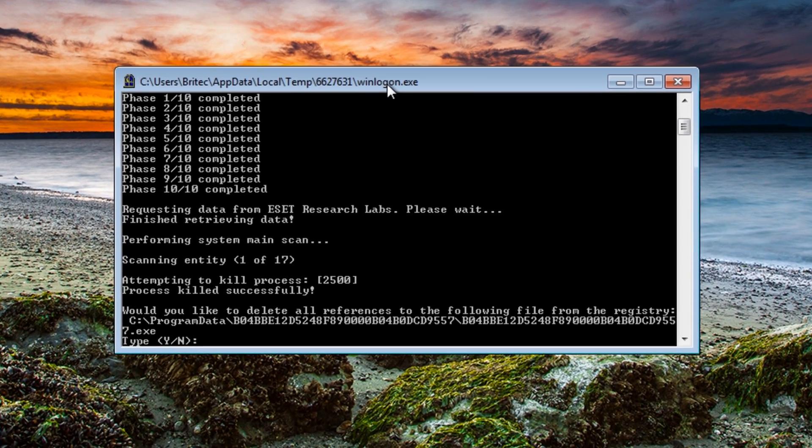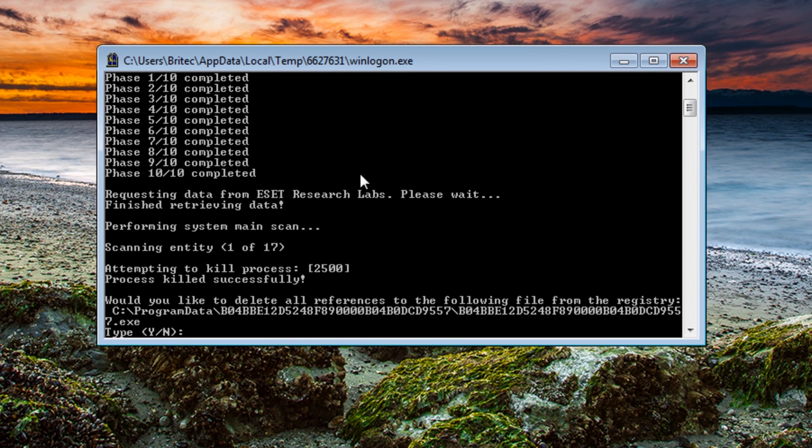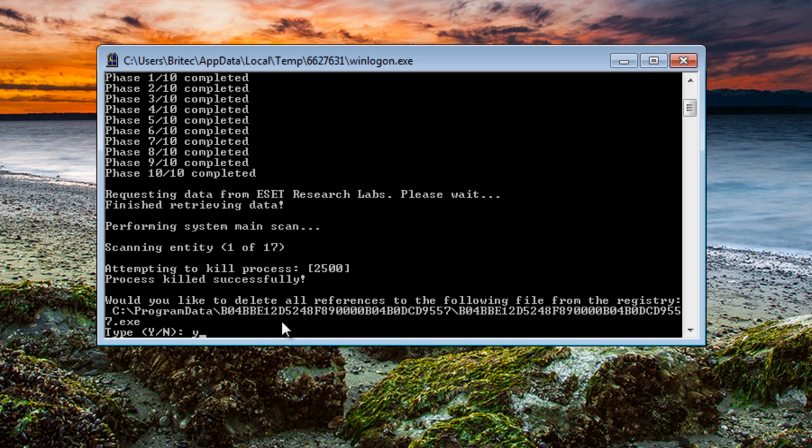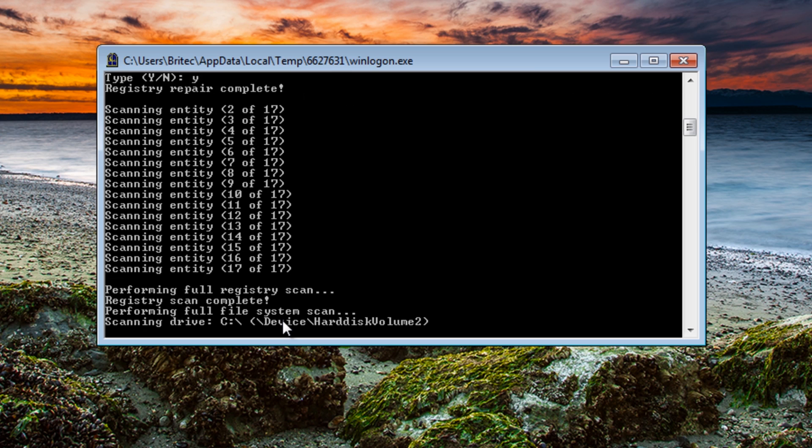And there you go, it's already gone. It wants to delete this file. It's found it inside Program Data there. I'm going to say yes to this and push enter. By putting Y, it's now going to run some scans, so just let this run its thing.